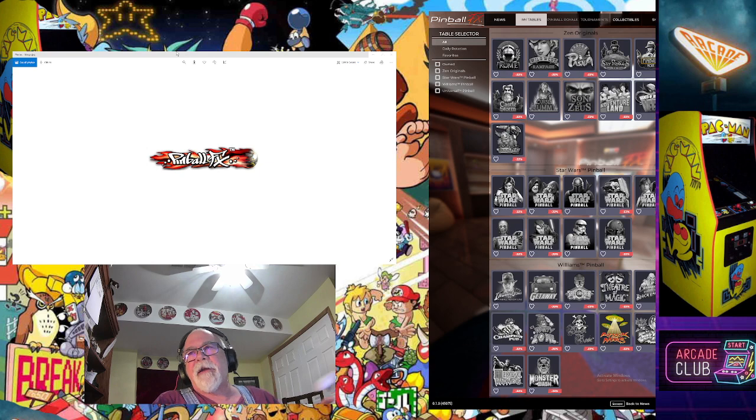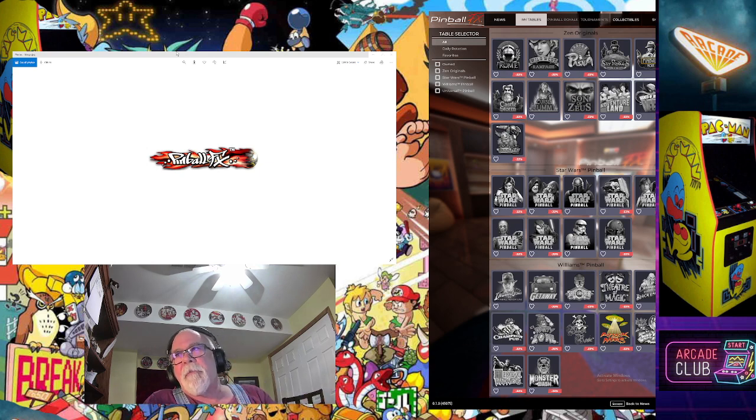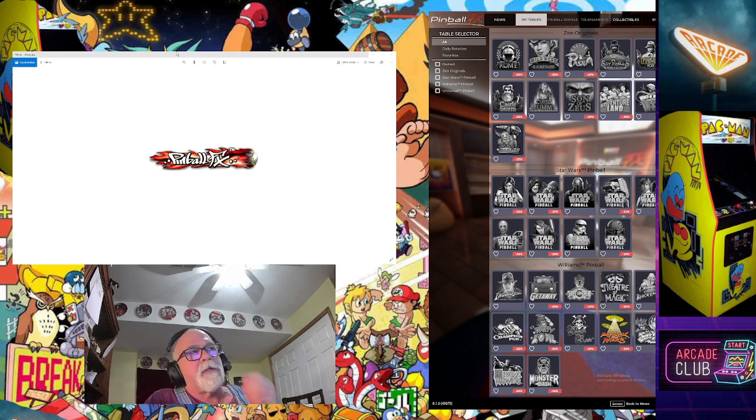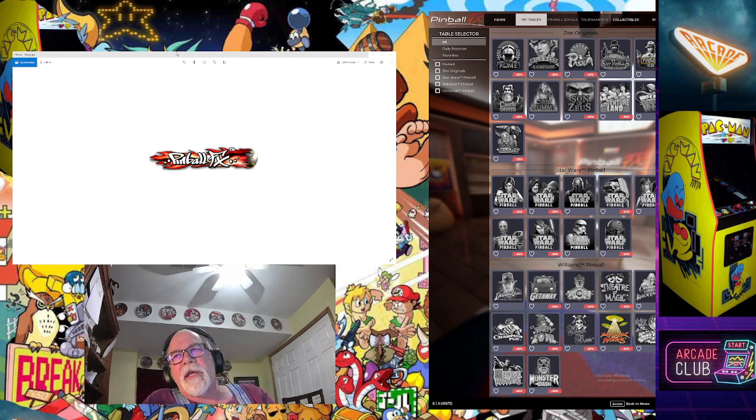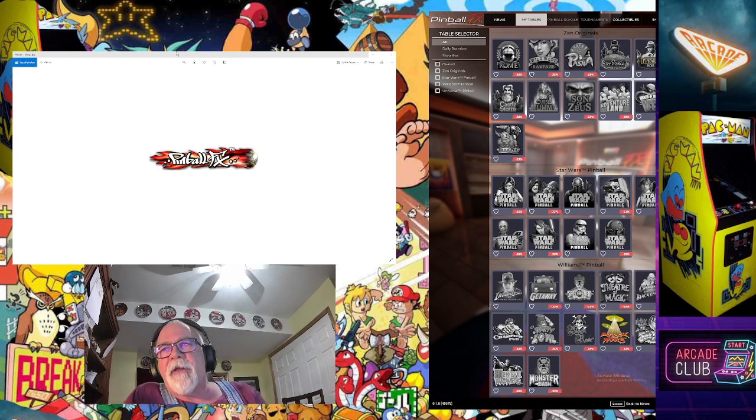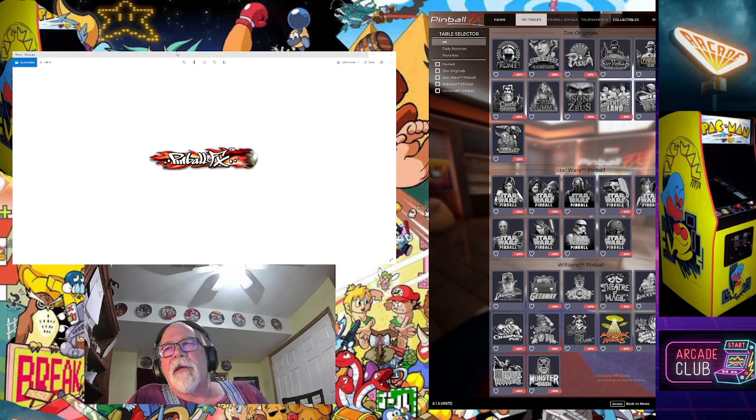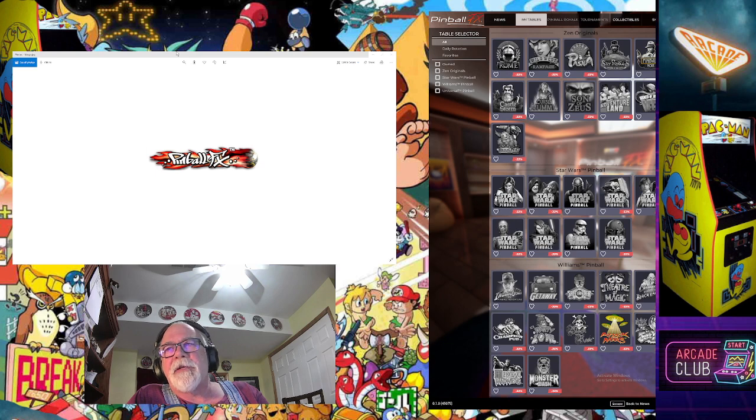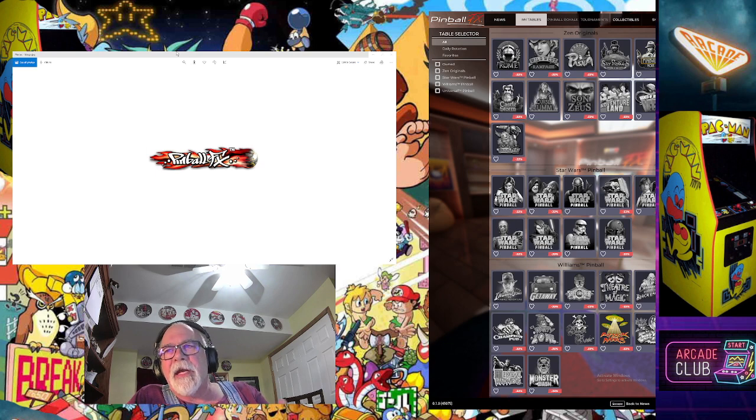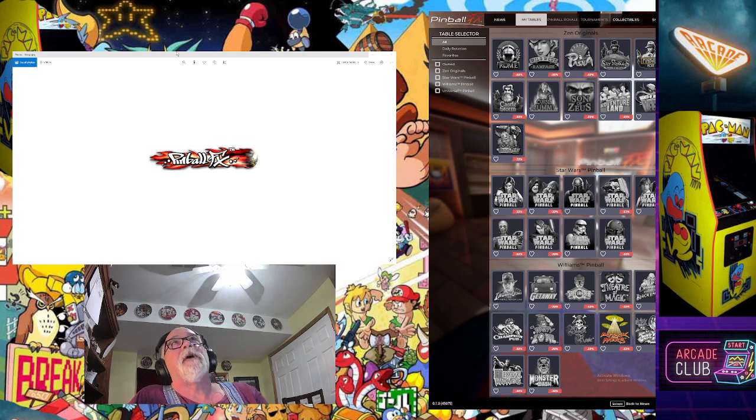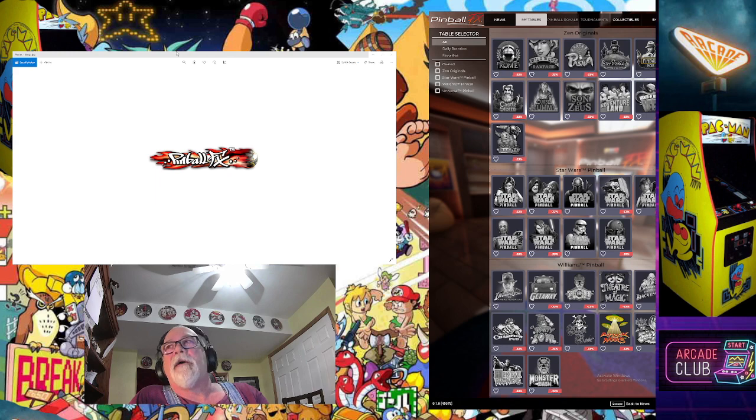The other thing I found out too, I told you some of this may be my bad. Part of the reason my Xbox controller wasn't working good is because I had Joy2Key running at the same time and it was conflicting. If you've got an Xbox controller, you don't need Joy2Key running. With an Xbox, it recognizes it.